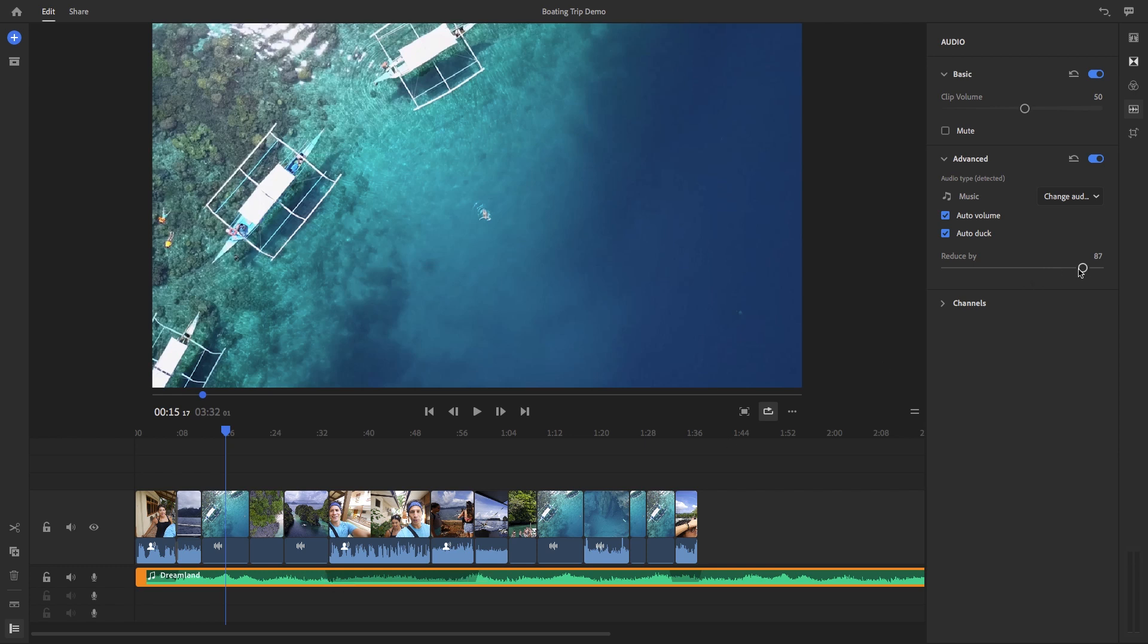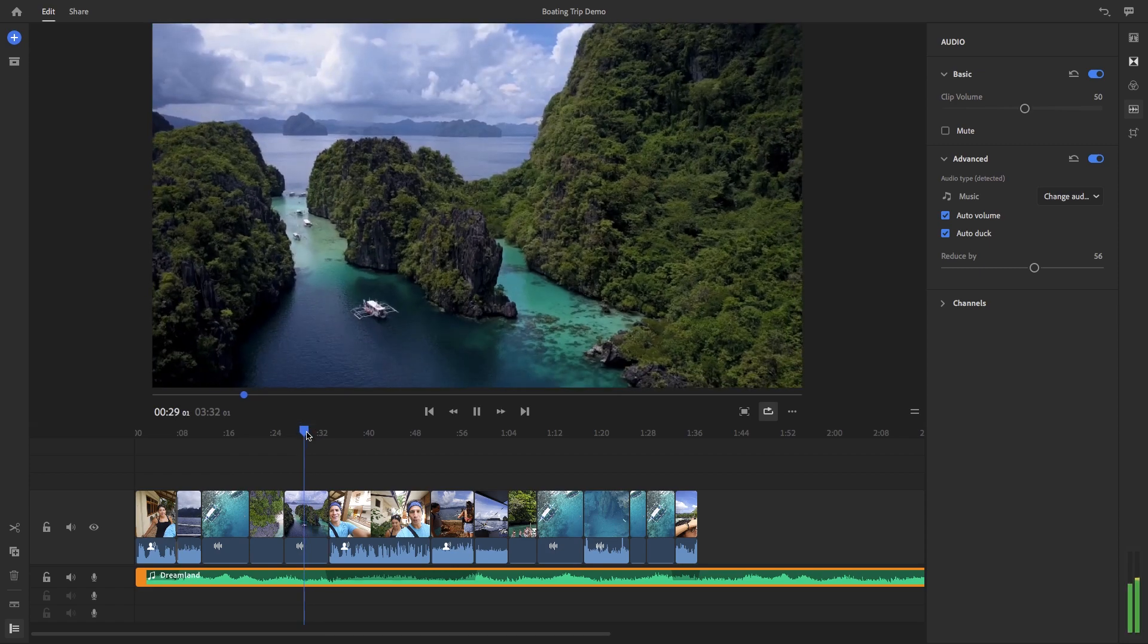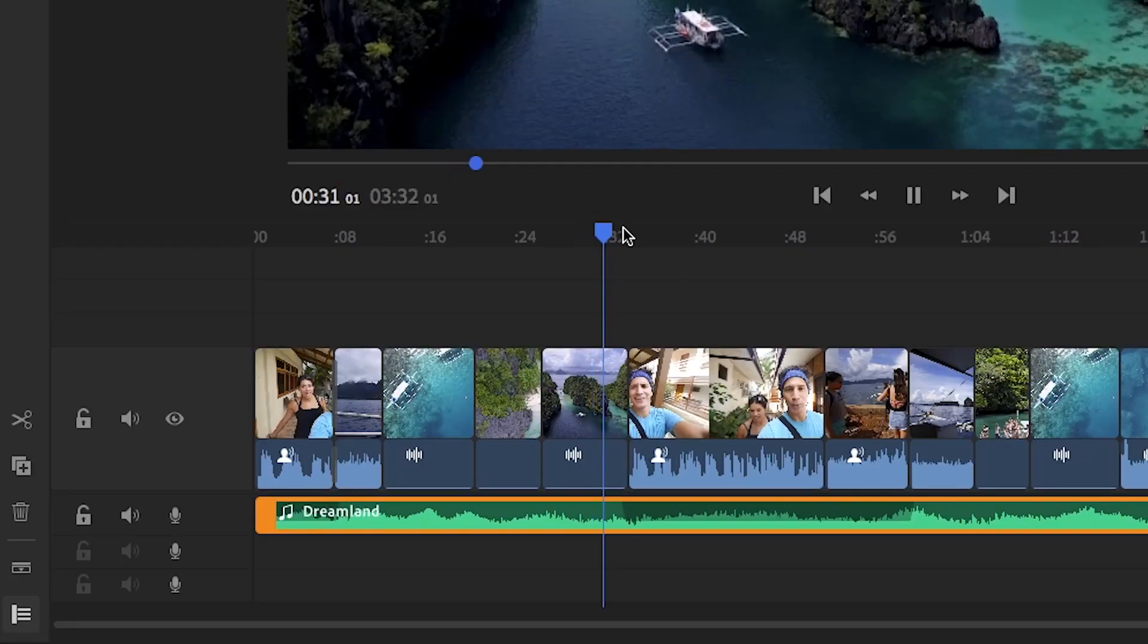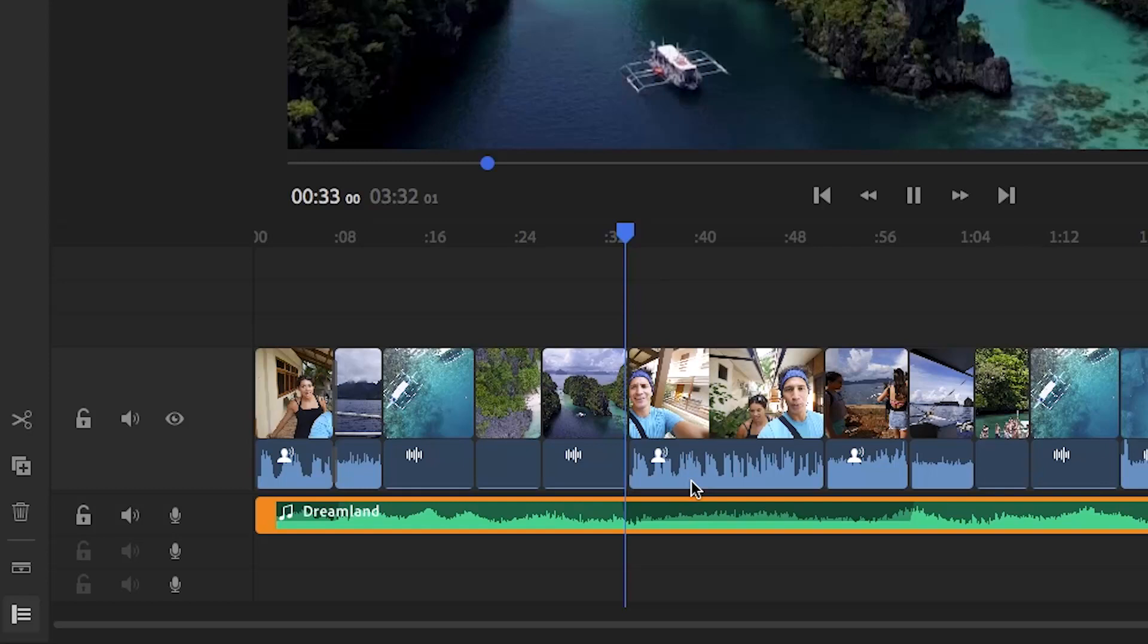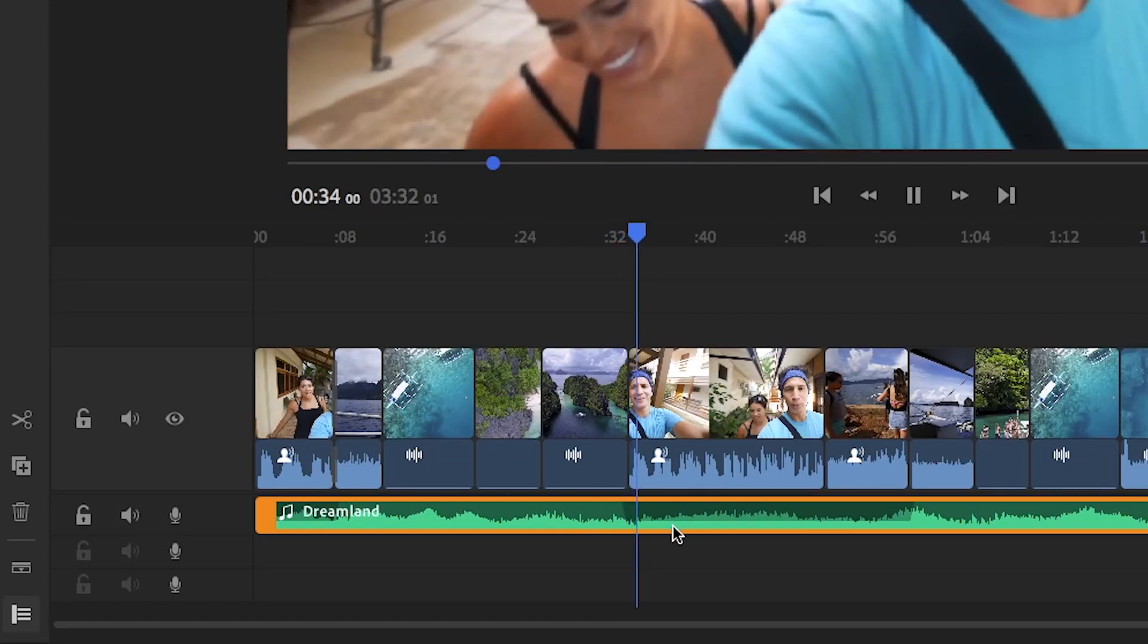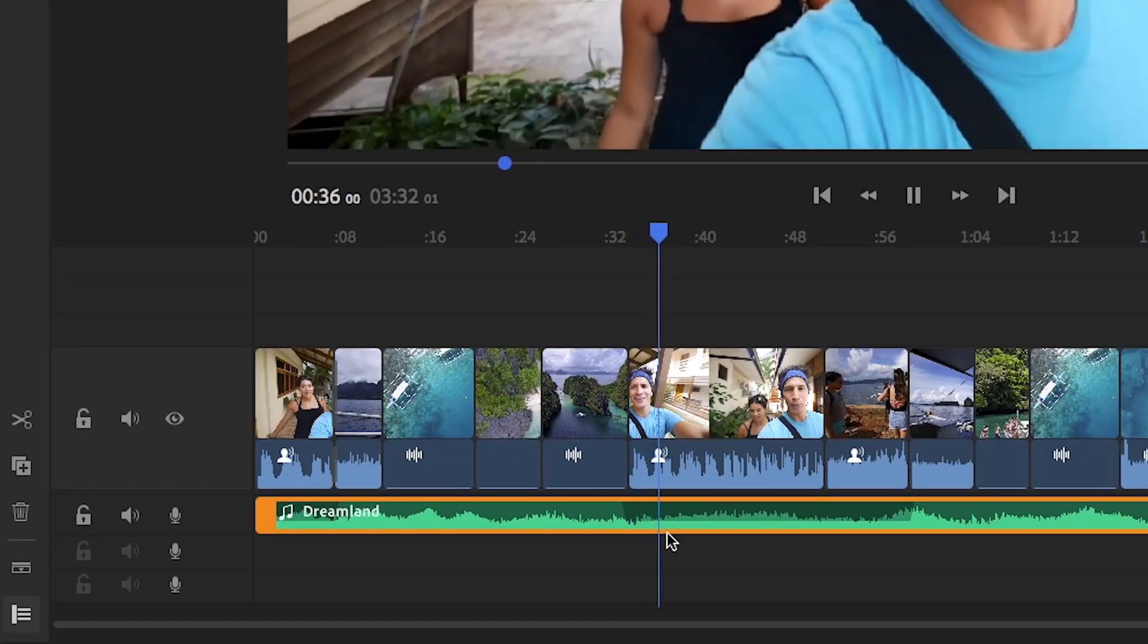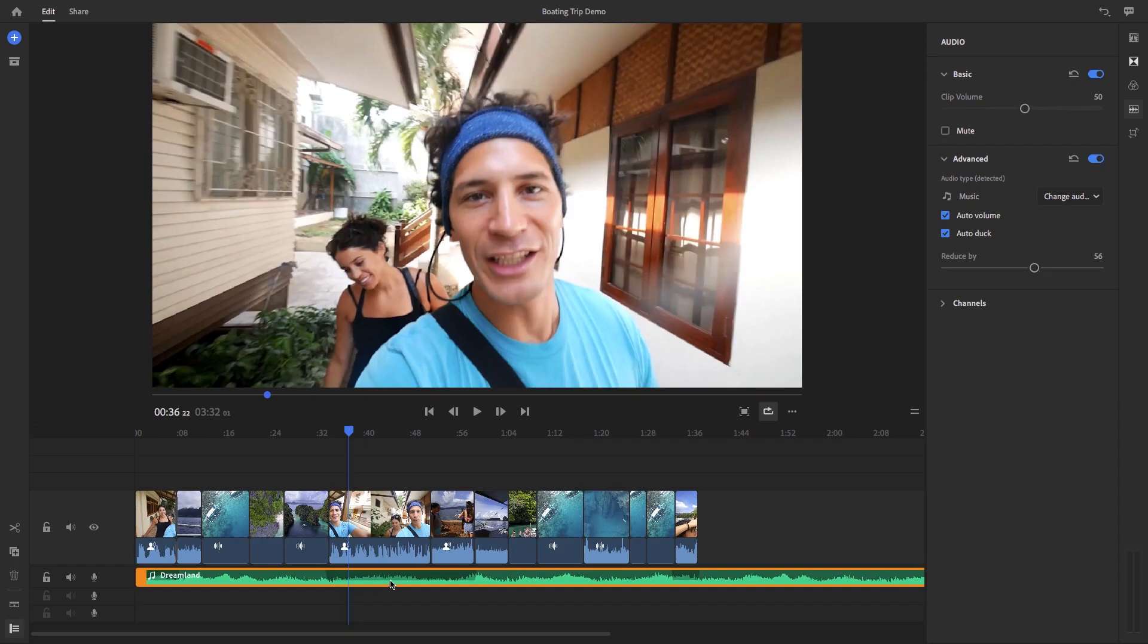So you can move the slider to adjust how much you want the music to duck in volume. And if you look closely after the process is done in the music track, you can see there are shadow dips indicating the points at which the music automatically ducked. So this is extremely useful for helping you edit fast and getting your video out the door.